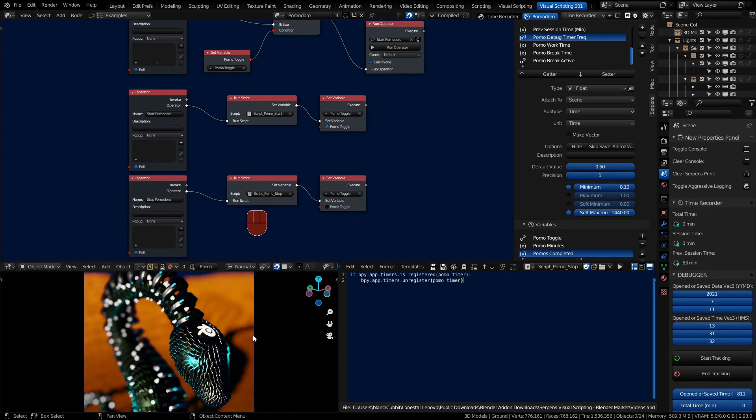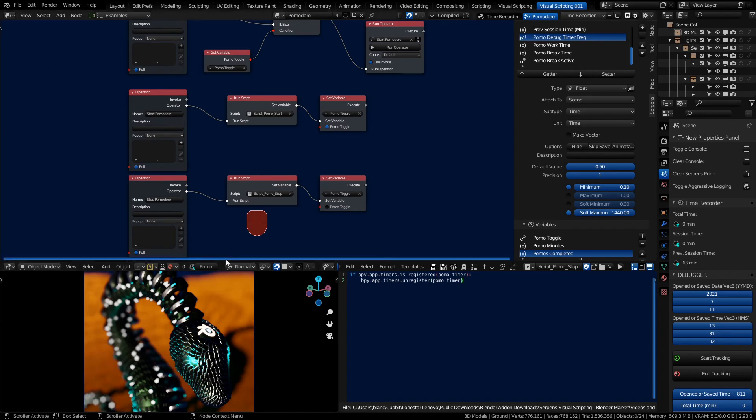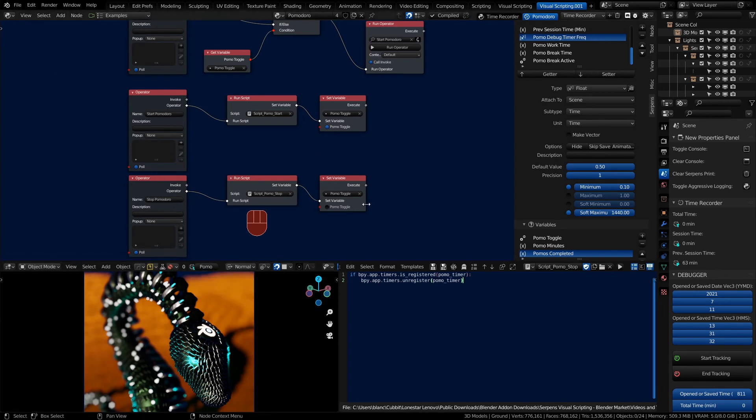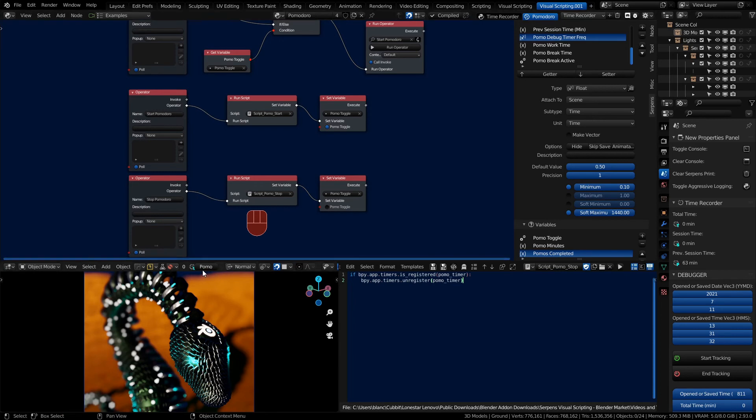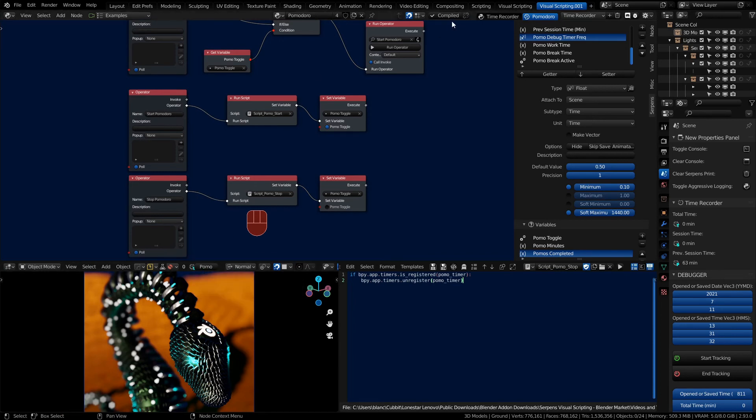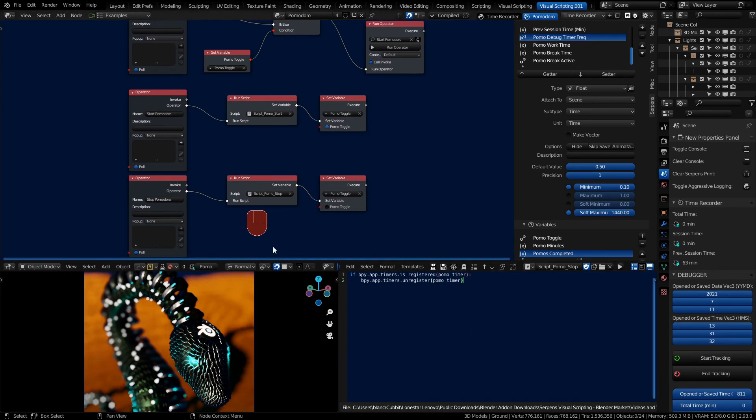Always start and stop your timer before you compile. If you start your timer and compile again, that timer will continue to run in Blender and you'll click it again and you'll be making two timers. If you ever have that happen, you can't stop that first timer after you've compiled. All you have to do is save your session in Blender, close it down and open it back up, and you can start over by running your timer again.